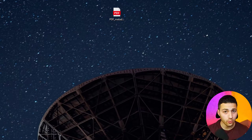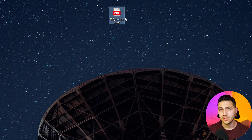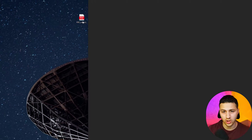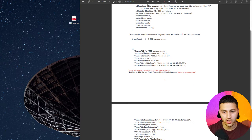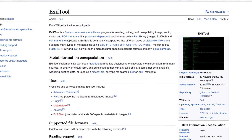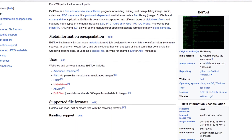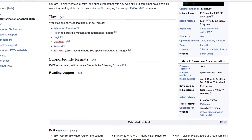Let's start. Here we have a file called PDF metadata, and it's a very simple PDF file. Once we open it, it's just a sample showing how you can extract metadata from a file using the EXIF tool. If you don't know what EXIF tool is, it's basically a tool used to read metadata, edit metadata, and remove metadata from a file — a PDF file or an image.